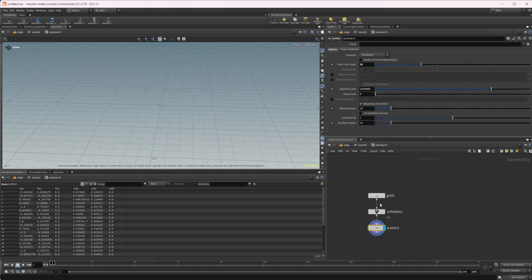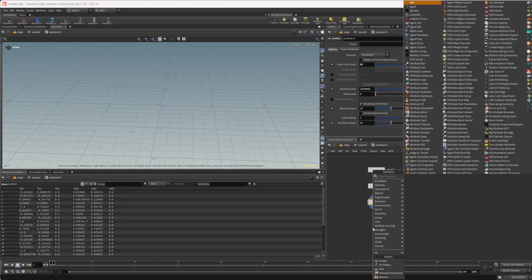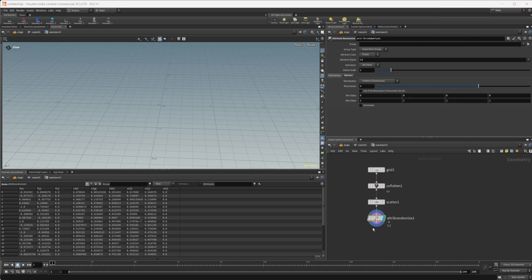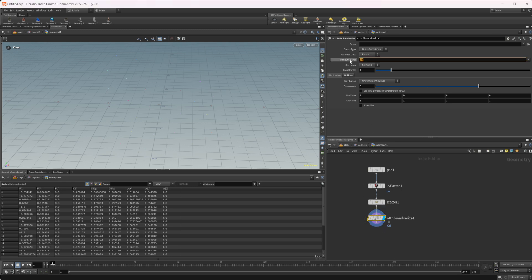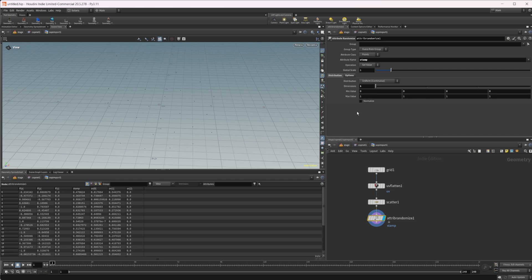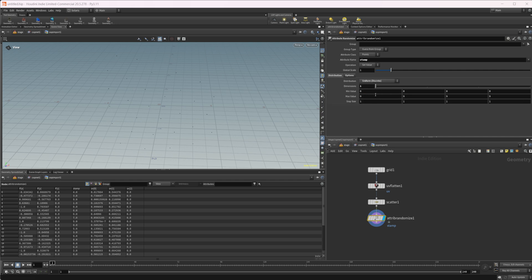Let's dive into our SOP import and drop down an attribute randomize. What we're actually going to use for our attribute name is going to be called stamp. Very similar to what we would do inside of a copy to points to set up different meshes to copy to those points. In this case, we're going to use the stamp attribute name. We're going to set this to a dimension of one.